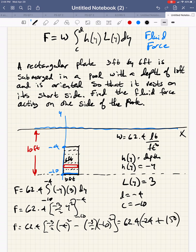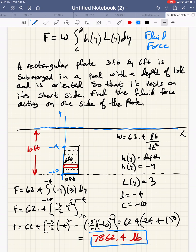This is then going to give us 7,862.4 pounds of force exerted on the face of that plate.